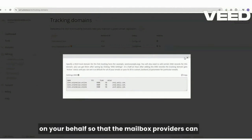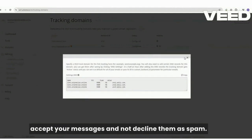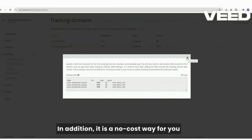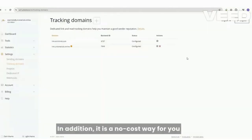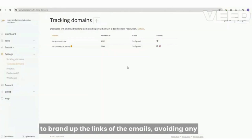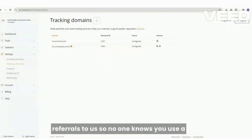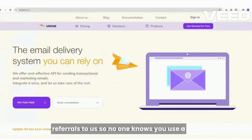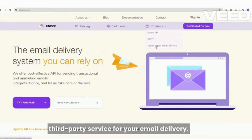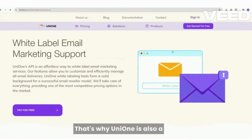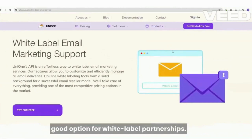it ensures your responsibility as a sender and our eligibility as an email sending provider so that mailbox providers can accept your messages and not decline them as spam. In addition, it is a no-cost way for you to brand up the links of the emails, avoiding any referrals to us, so no one knows you use a third-party service for your email delivery. That's why UniOne is also a good option for white-label partnerships.